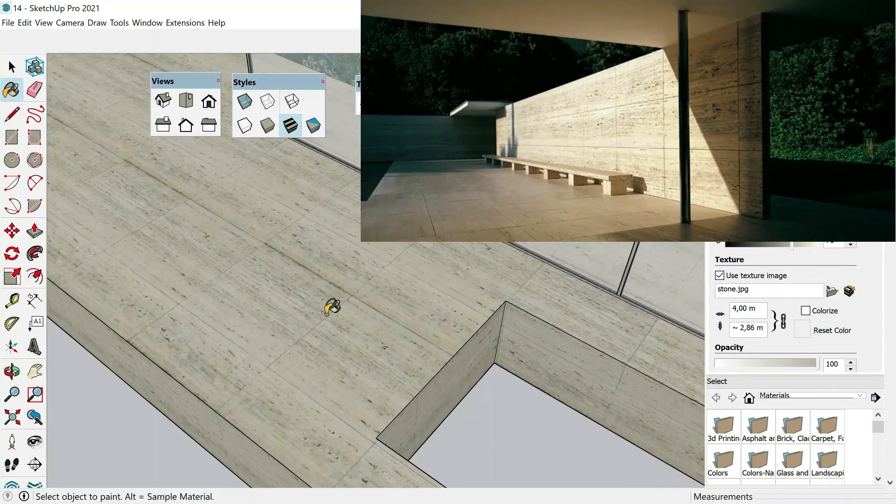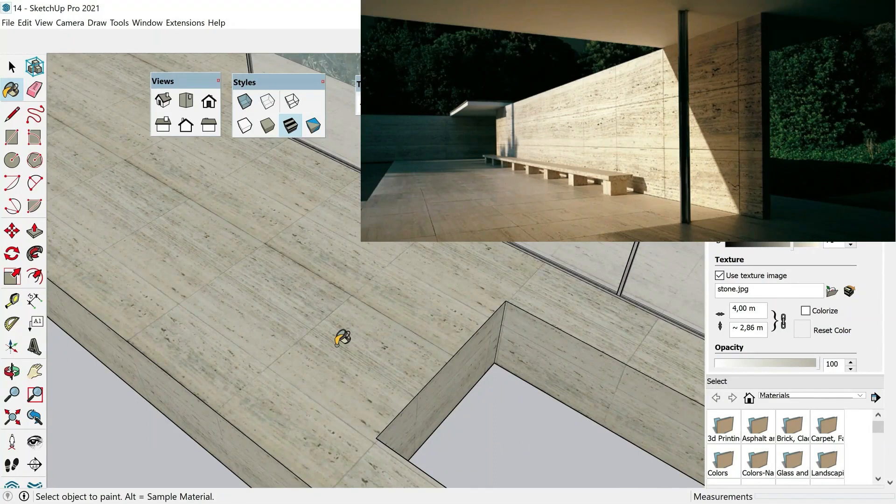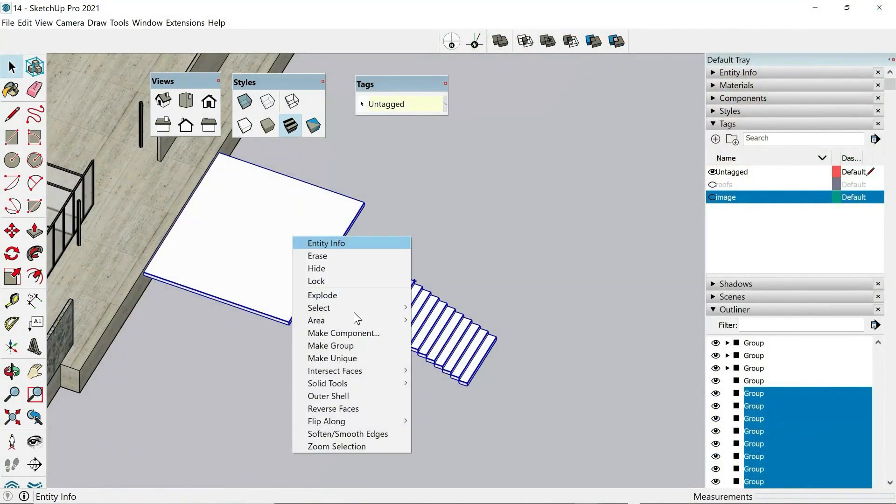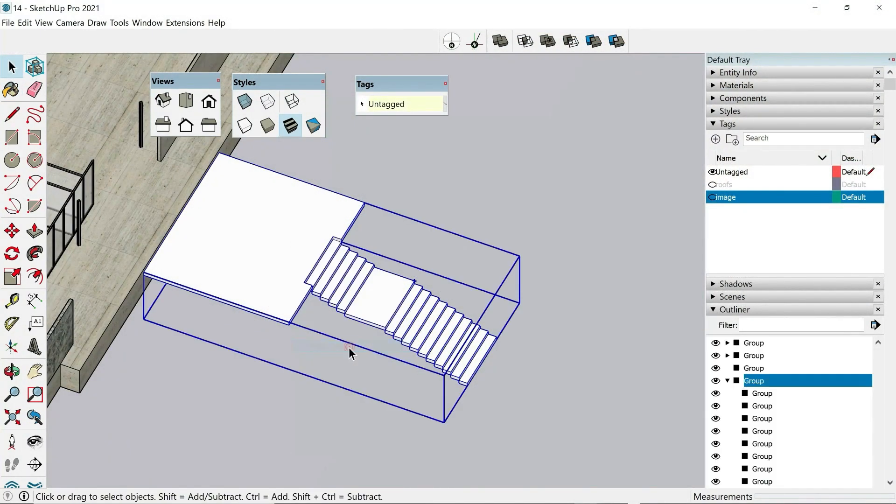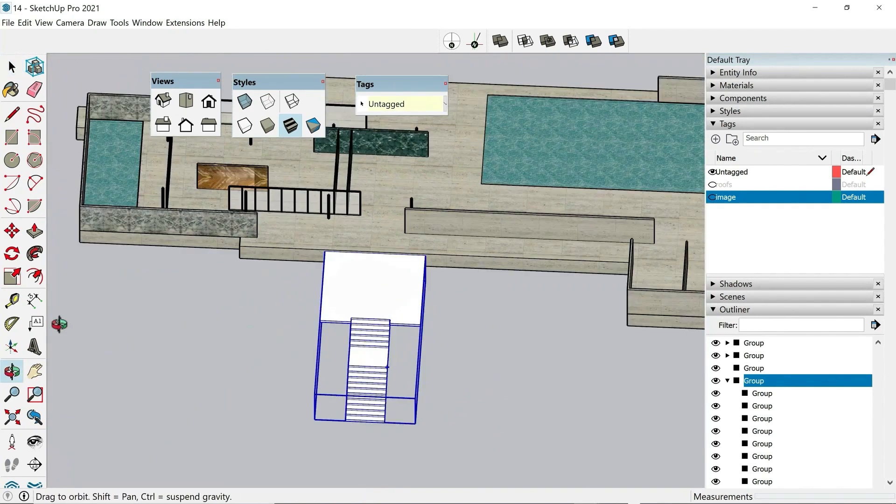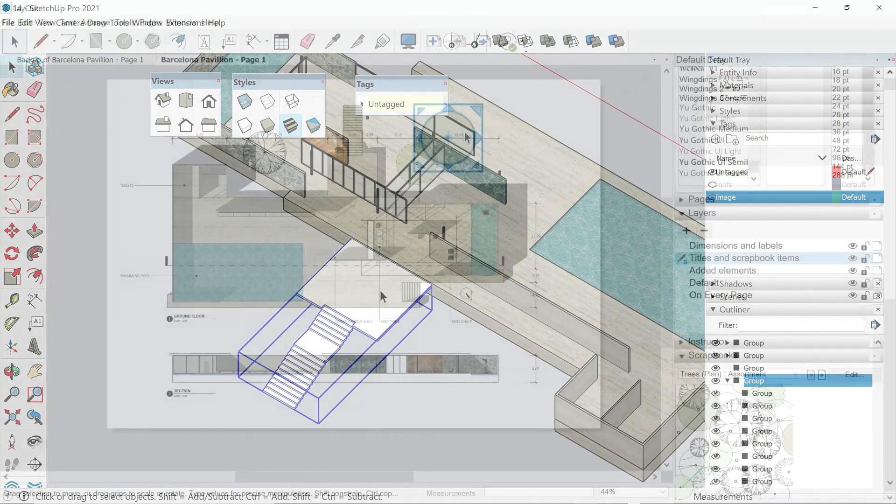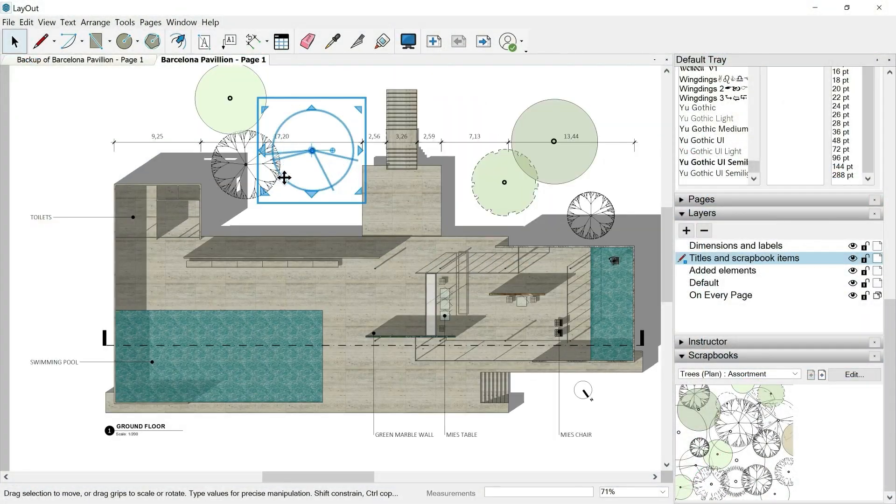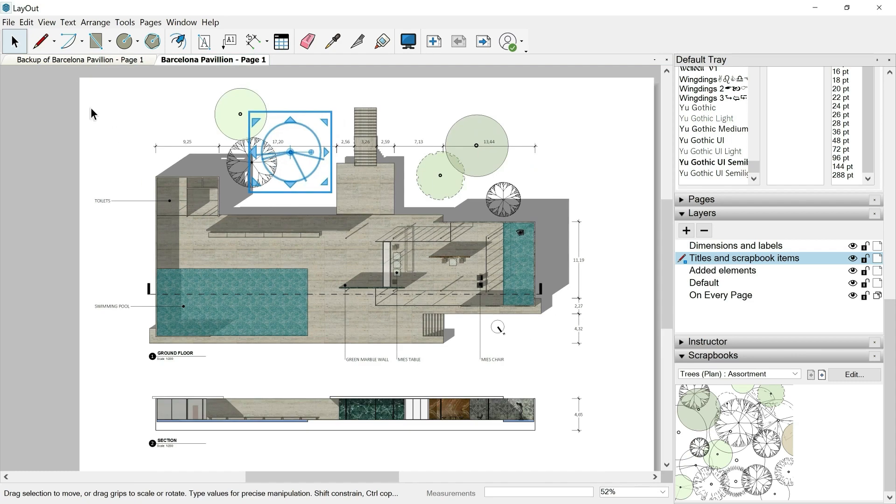And the most fascinating of all, we'll be able to connect our Layout presentation with our SketchUp model in real time, in such a way that when we make any change to the 3D SketchUp model, the change will be instantly updated in our Layout presentation.